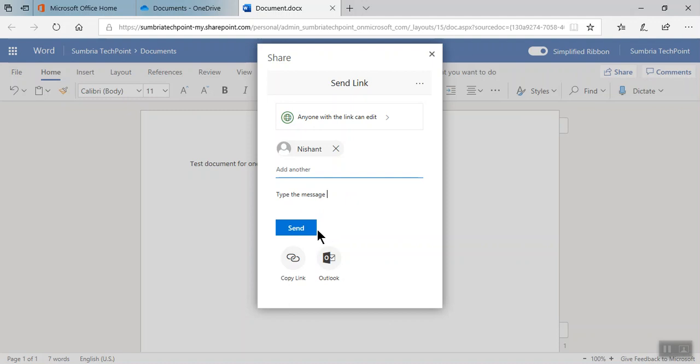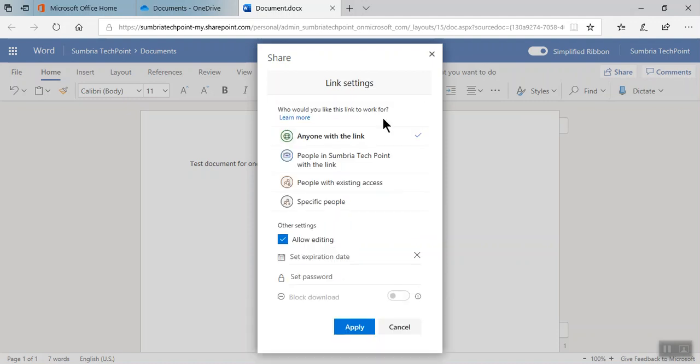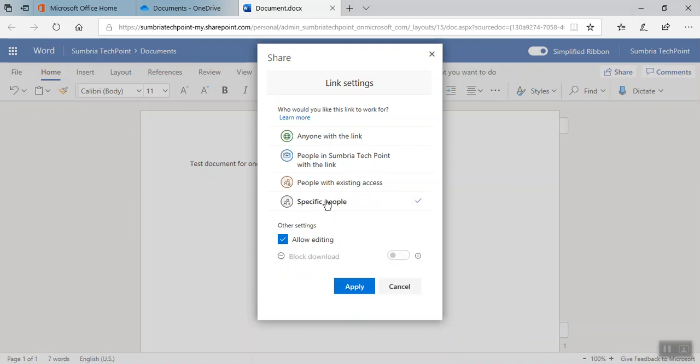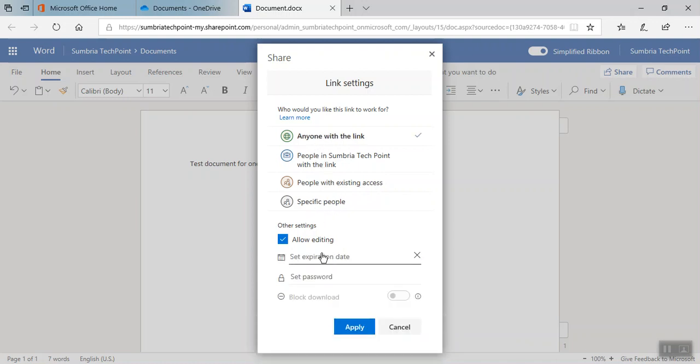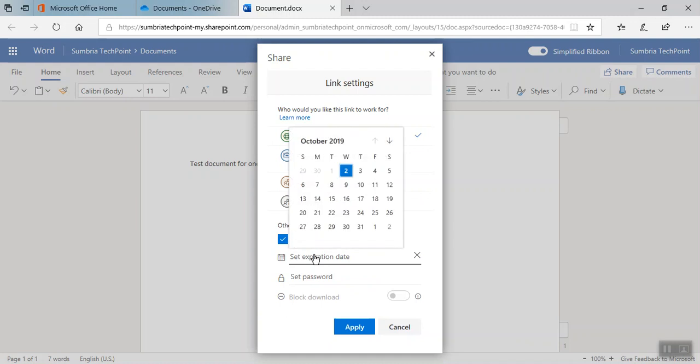Here we have an option: either we can click send so we didn't set expiration or password, or we can create a copy link. Click on this link and here we can select people in Sumbria Tech Point with link, or people with existing access, or specific people. Now I'm going to select specific people because I'm going to share this file with one person only.